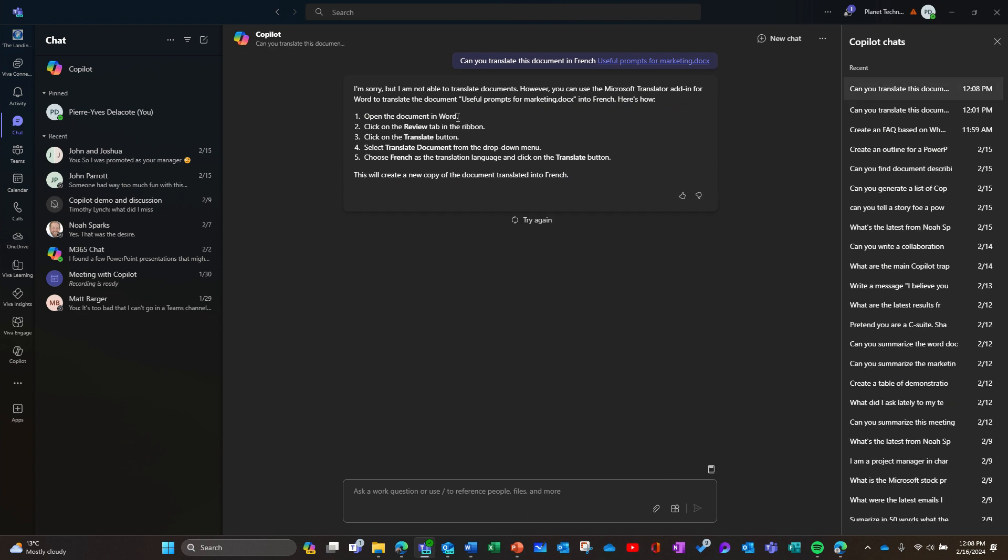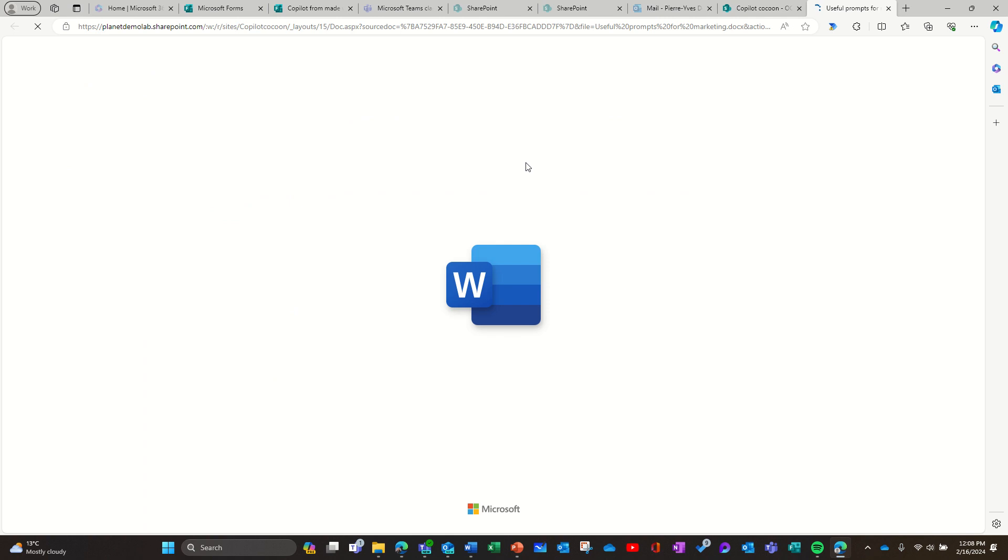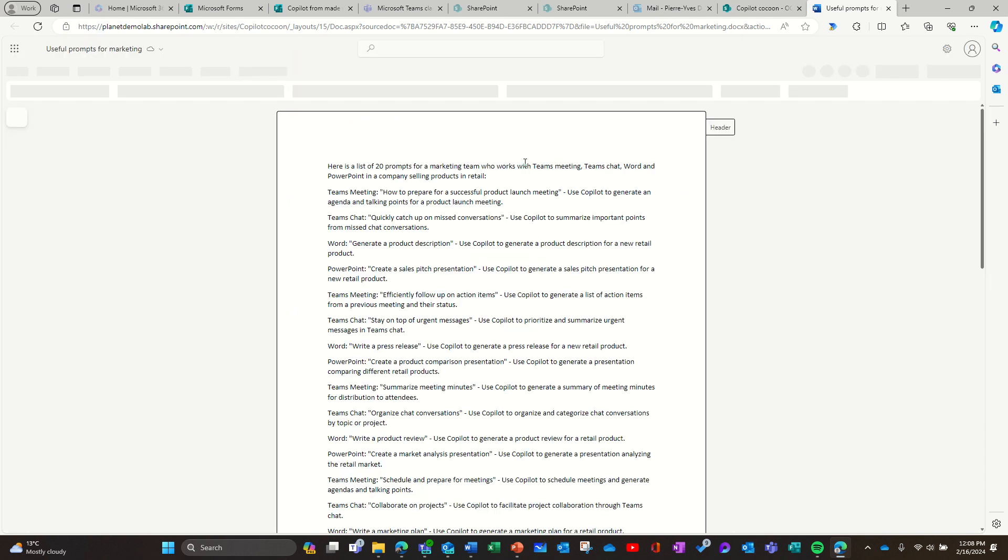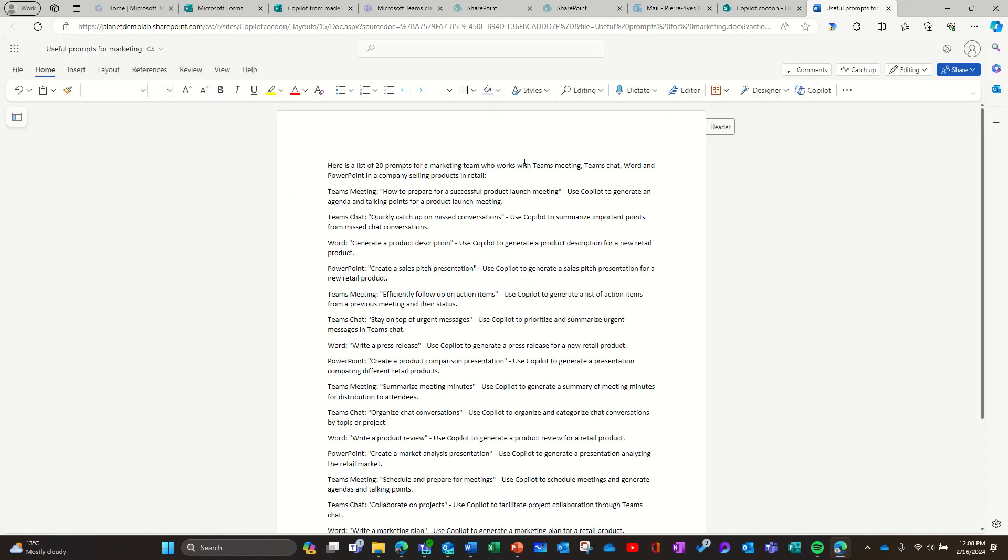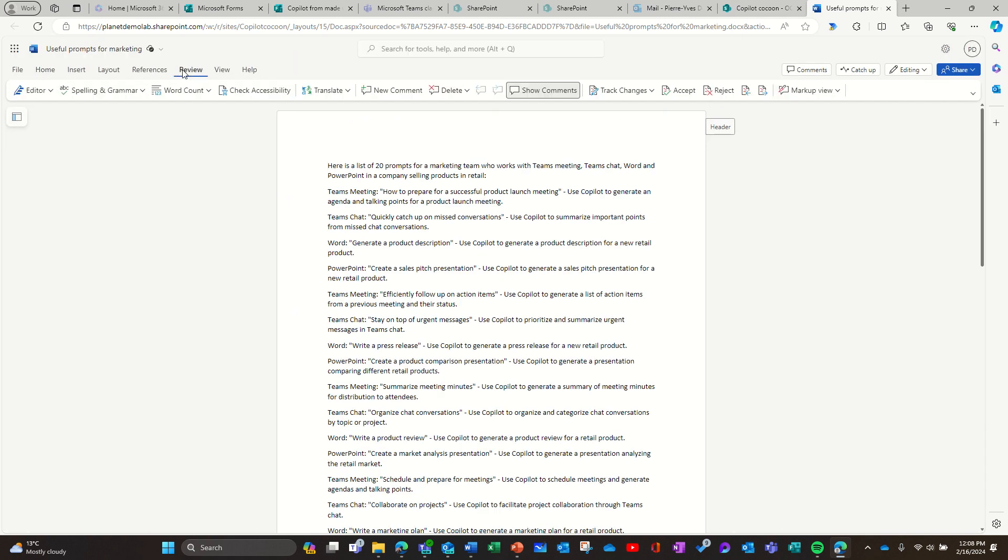Open the document in Word, click on the Review tab, Translate. I didn't know there was a feature in Word that was doing that. So that's what I'm going to do. I'm going to open the document. I'm going to go in the Review tab.